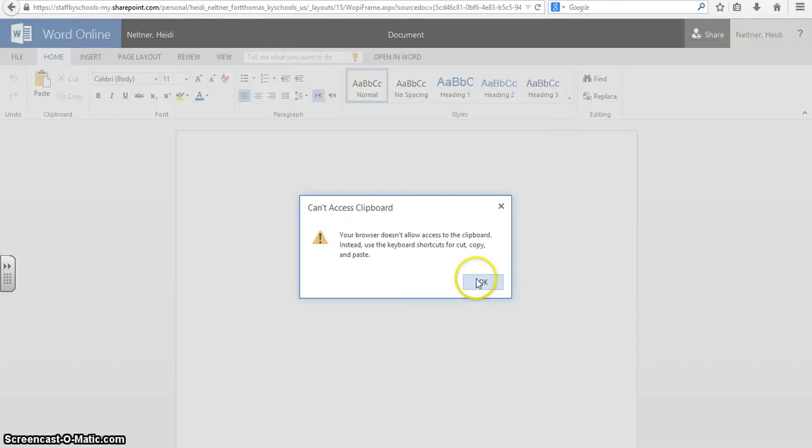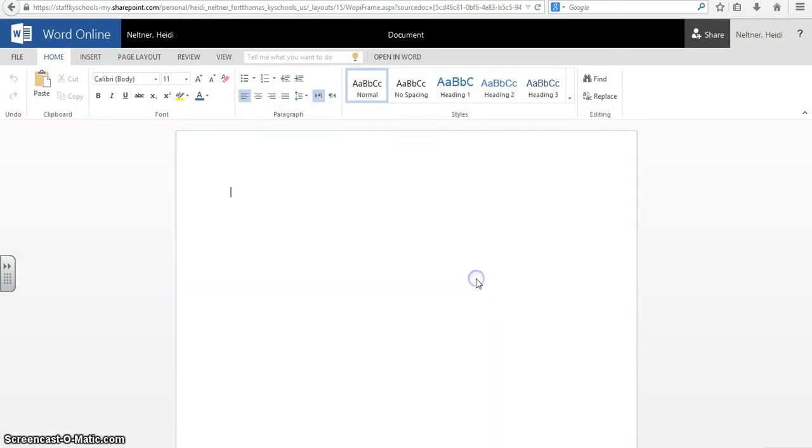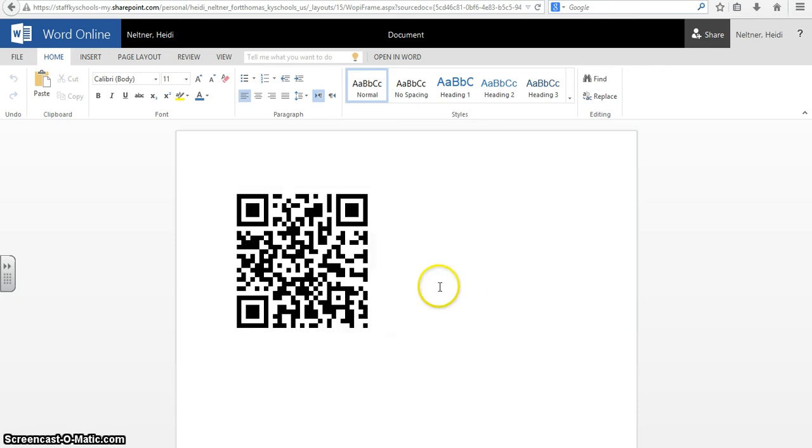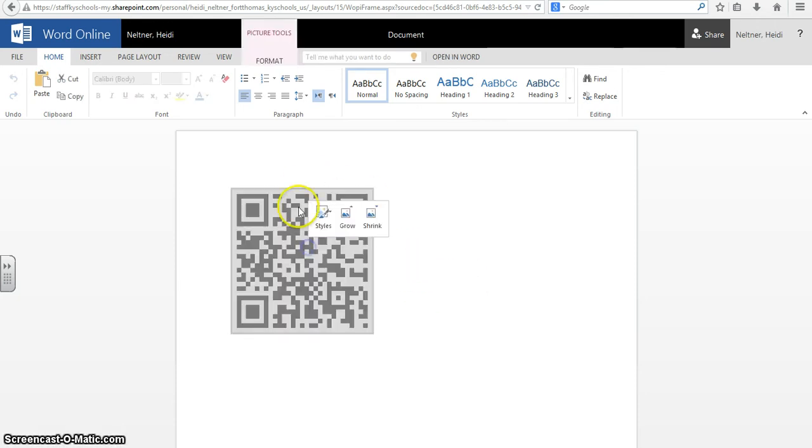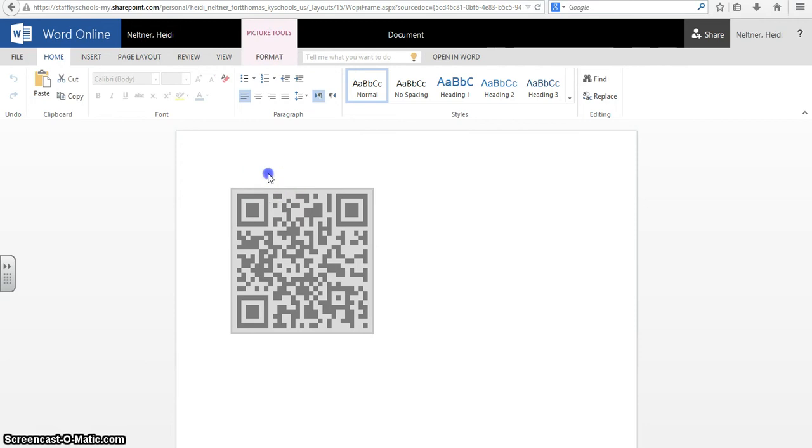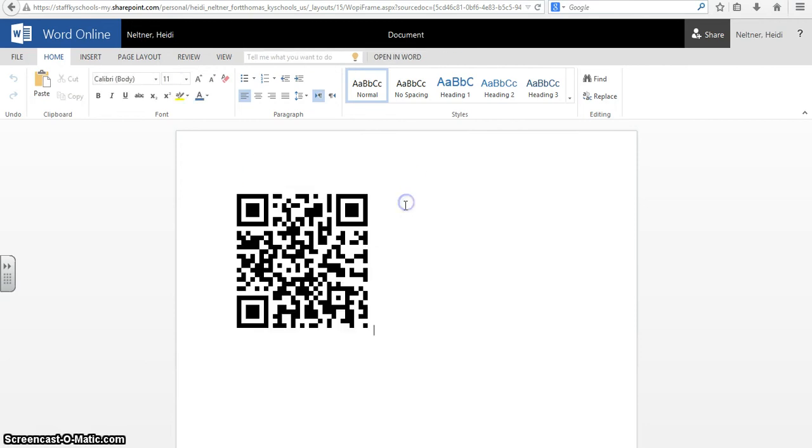And if it doesn't allow access to the clipboard you can do control V, that's the shortcut, and control V will put the QR code into your Word document. And then you can move it around and add a heading so that people know what that is going to.